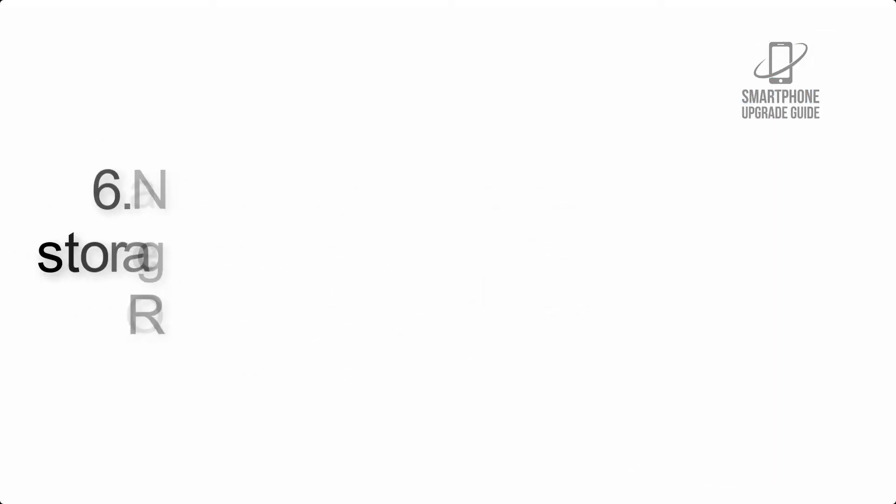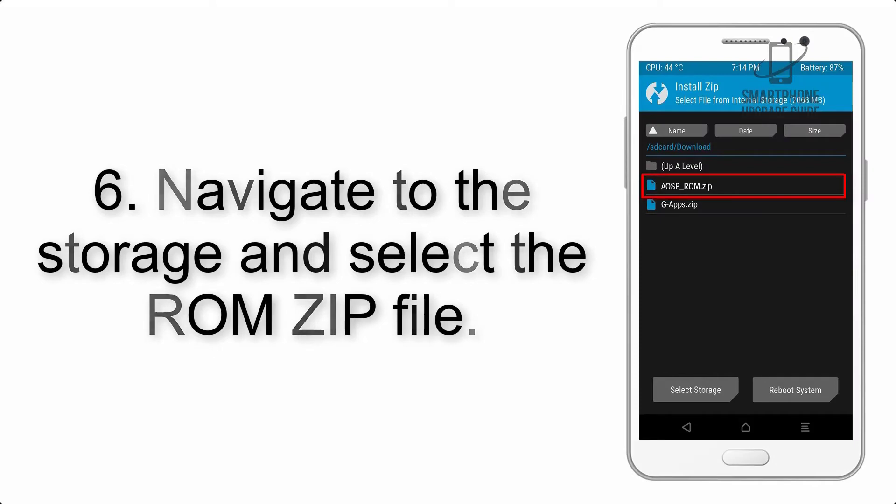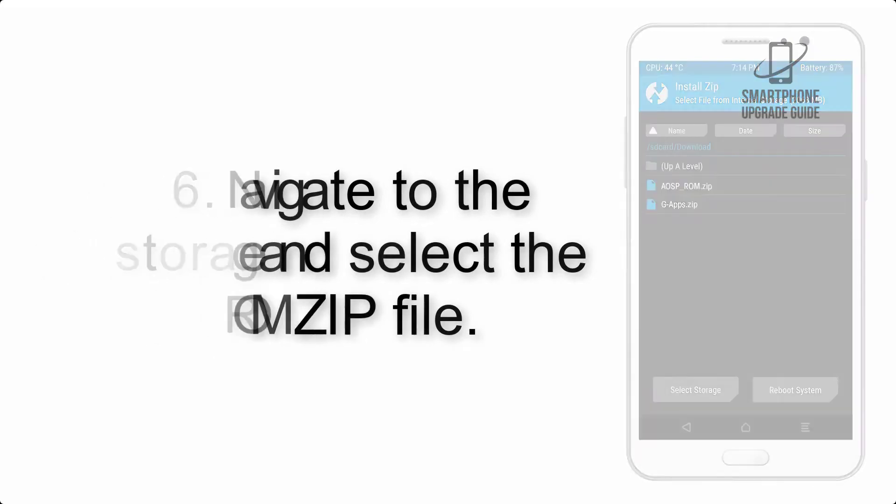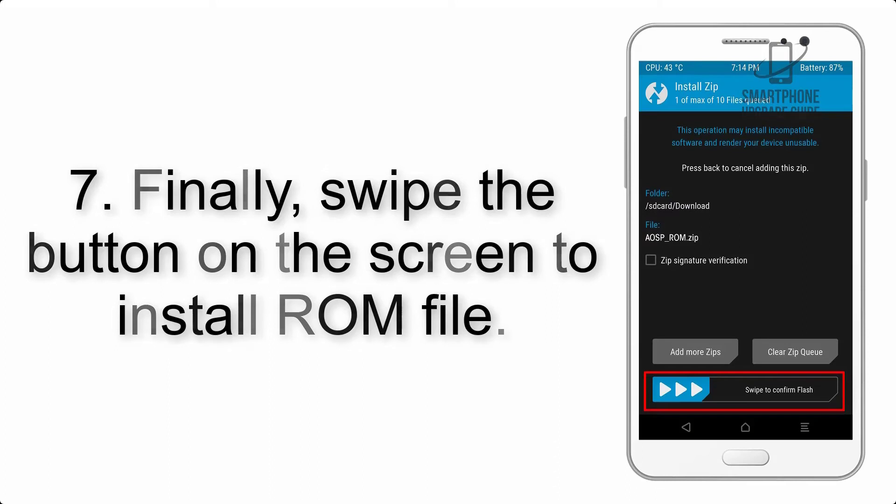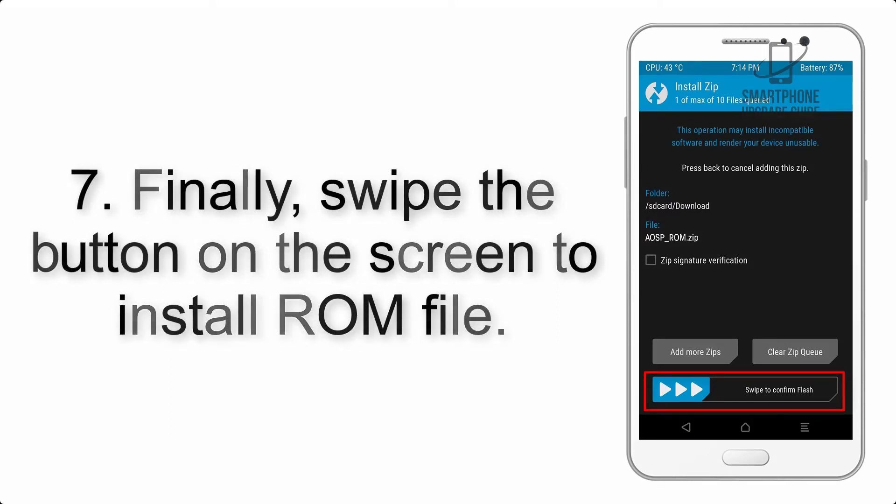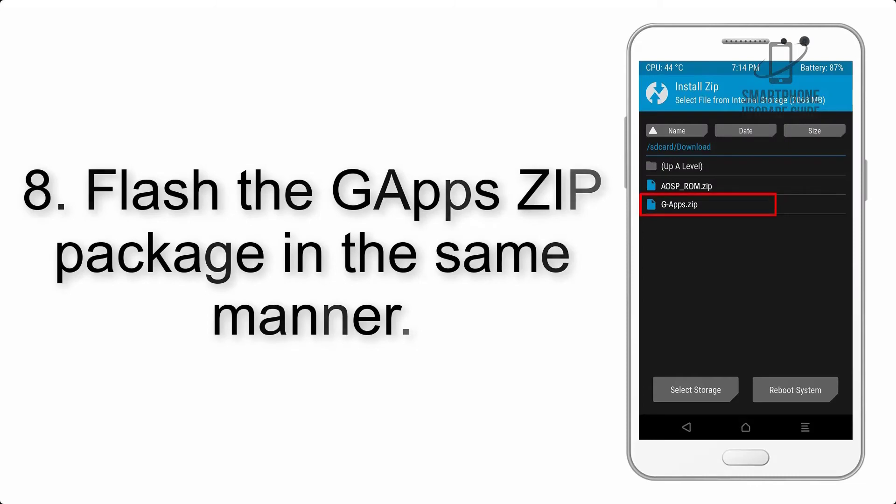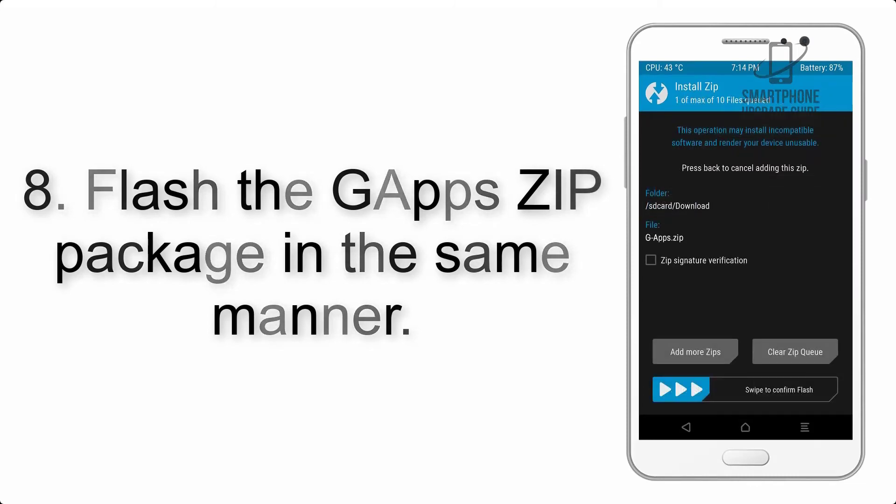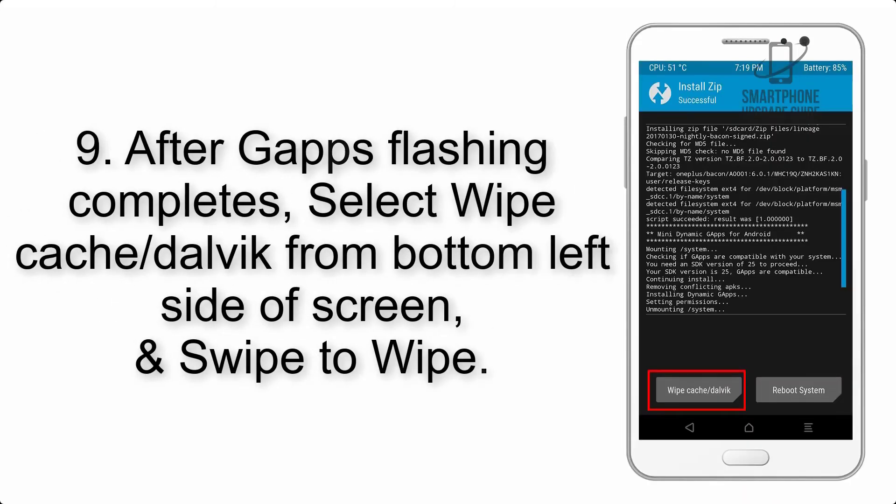Step 6: Navigate to the storage and select the ROM zip file. Step 7: Finally, swipe the button on the screen to install ROM file. Step 8: Flash the GApps zip package in the same manner.